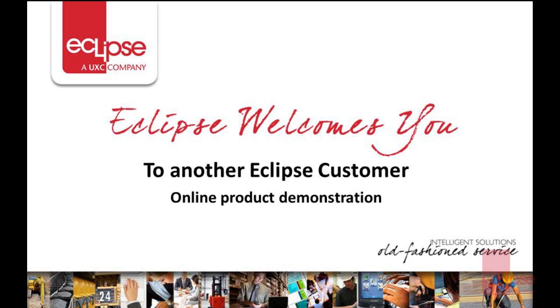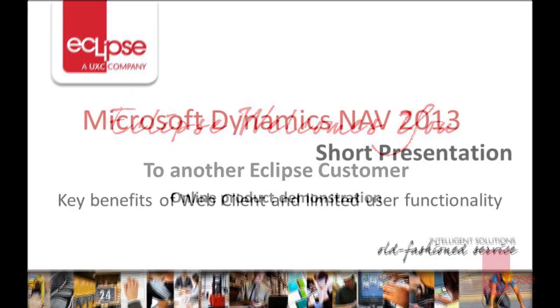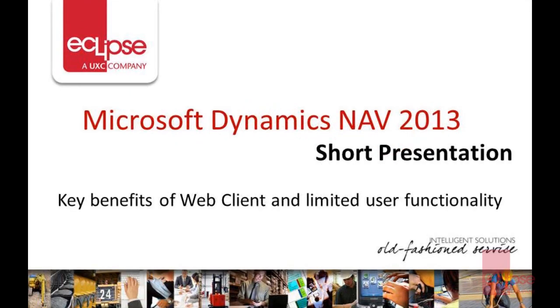Hello, my name is Matthew Panneker and I'm one of the Senior Solutions Architects in the Dynamics practice at Eclipse Computing. I'm pleased to present to you today the Microsoft Dynamics 2013 Web Client and Limited User Functionality.